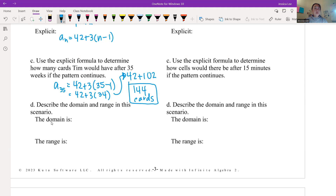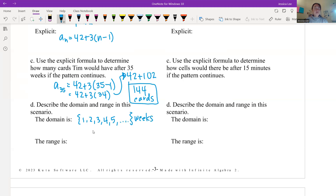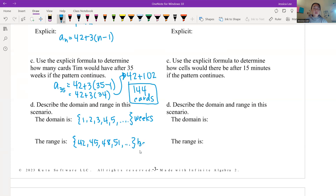The domain for the baseball card problem is the number of weeks: {1, 2, 3, 4, 5, ...} in weeks. The range is the number of baseball cards: {42, 45, 48, 51, ...} cards — so on and so forth.